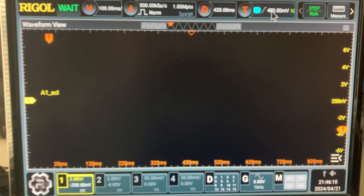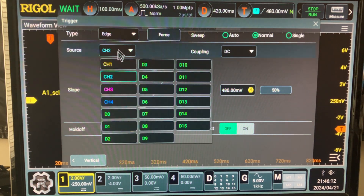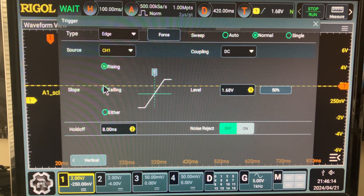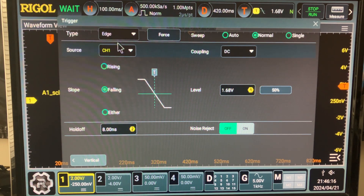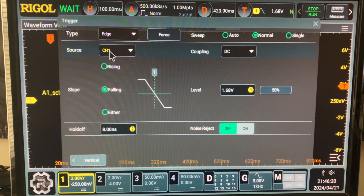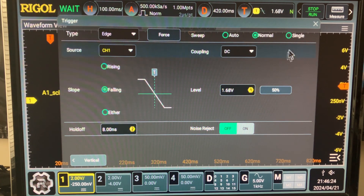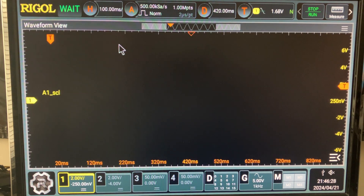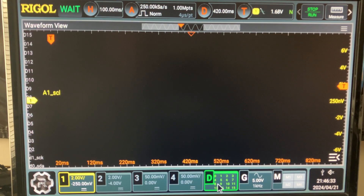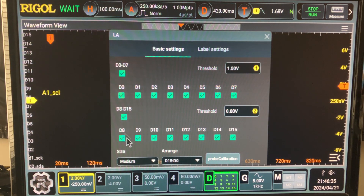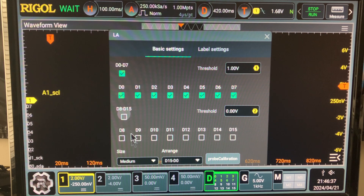Let's trigger on the falling edge of the clock this time. Serial clock is logic low, so if you want to trace or trigger on it, you need to have that in place. Let's start the logic analyzer — click two times. Remove the unwanted trace.